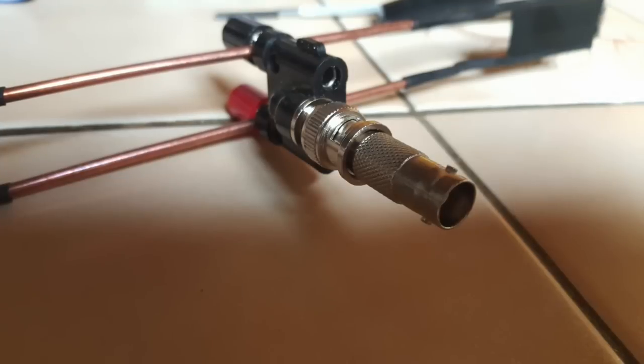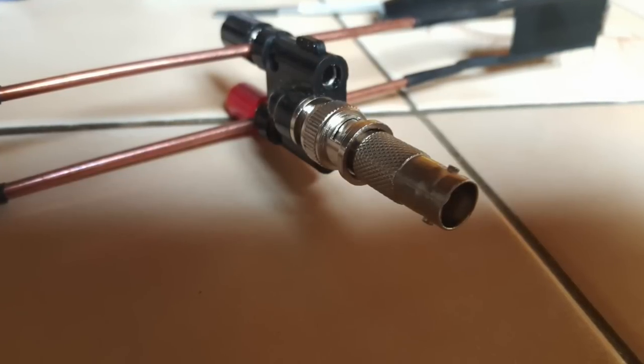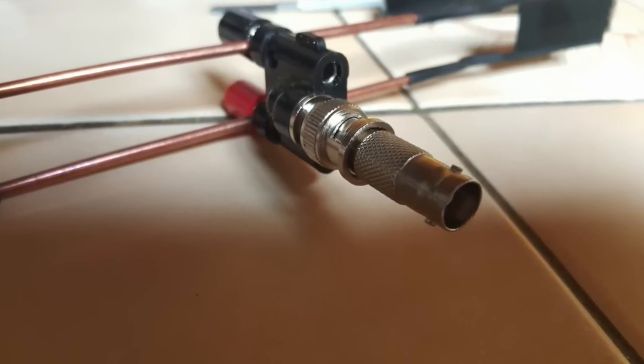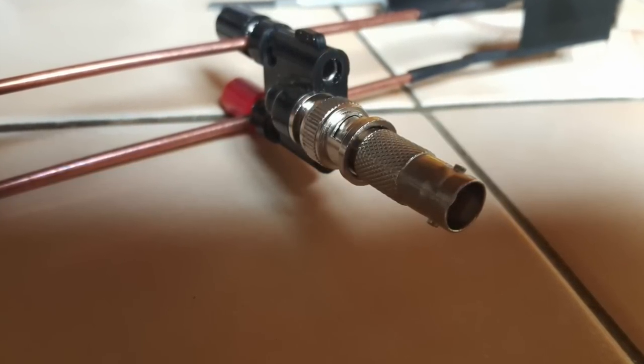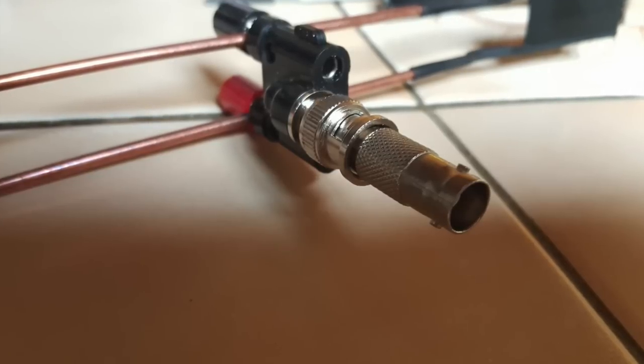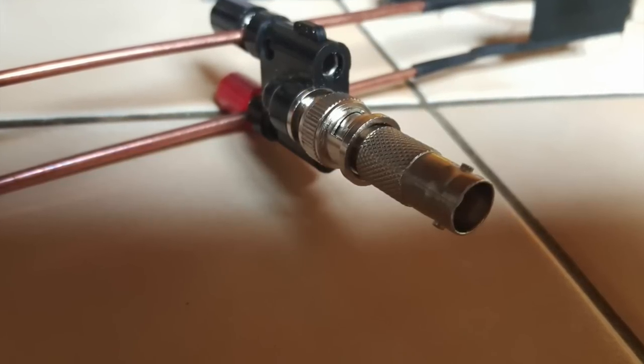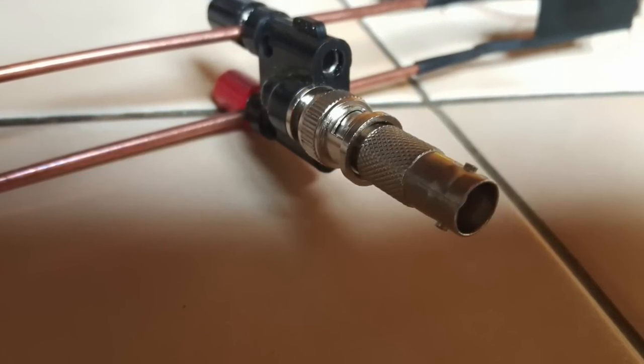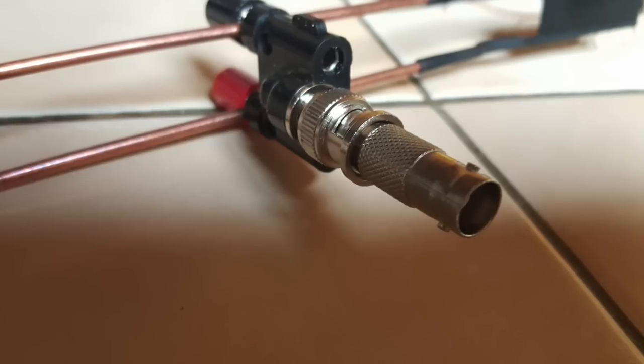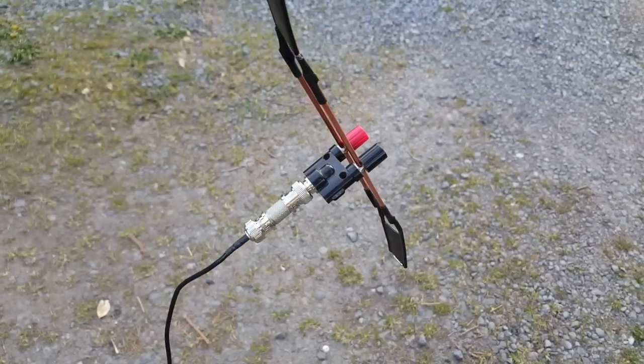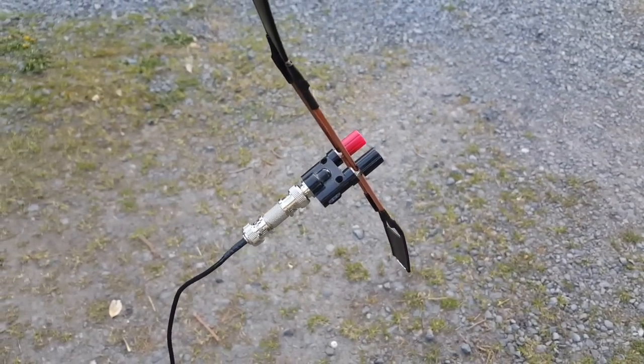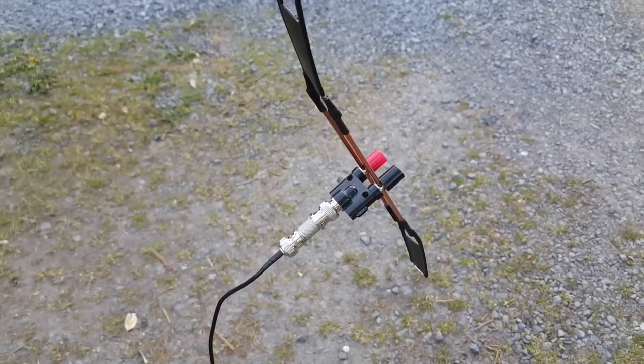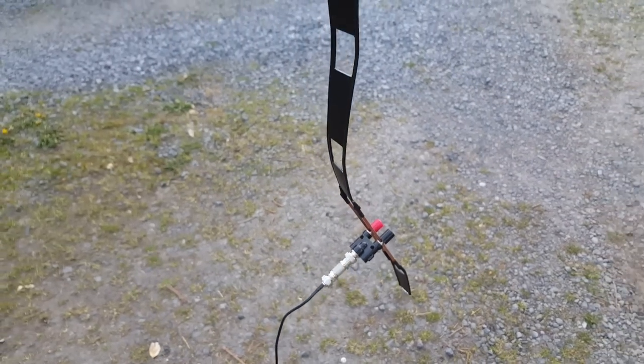I'm also using on the slider a double male barrel plug for the BNC connector so that you can connect a coax cable. So here is the antenna. I mounted it on a telescopic mast.